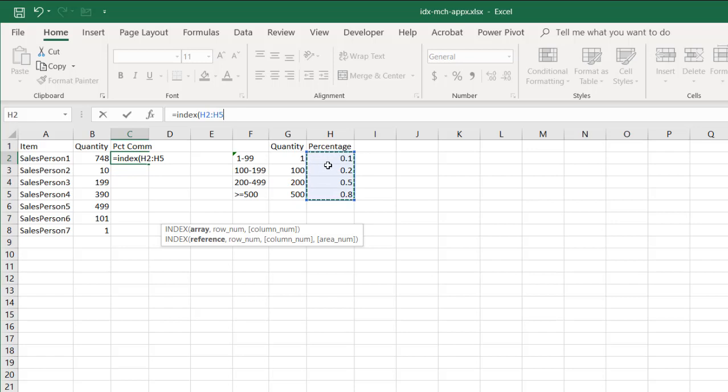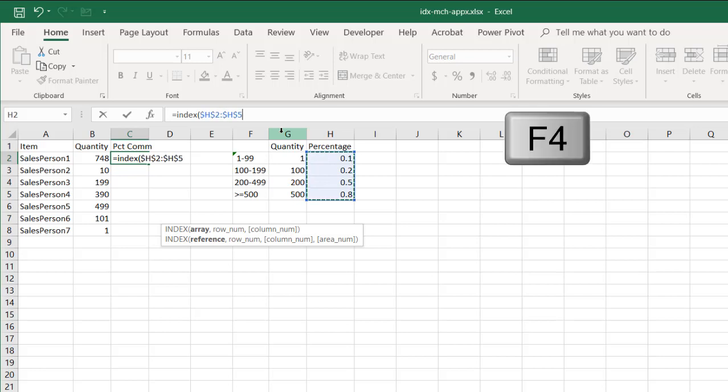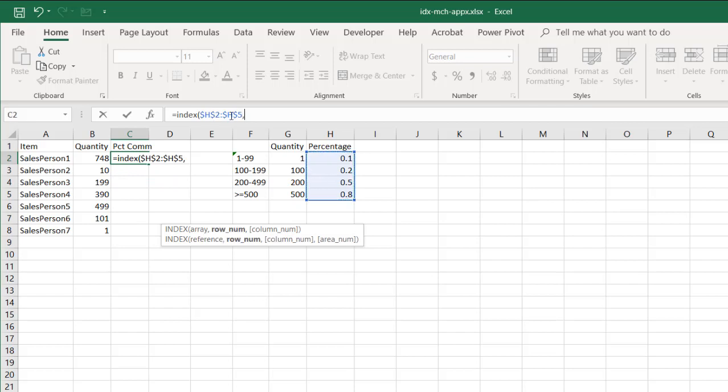So these four cells, 1, 2, 1st, 2nd, 3rd, 4th. Now, I need to press F4 to lock that in because I'm going to copy the formula down, and I want to keep those references when it gets copied down. H2 to H5 should always stay the same. The row number now is we're going to use the MATCH function.